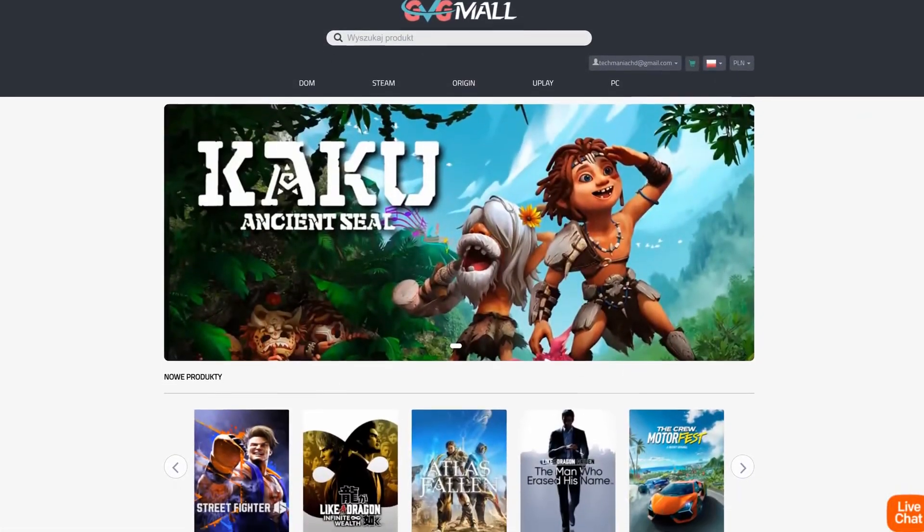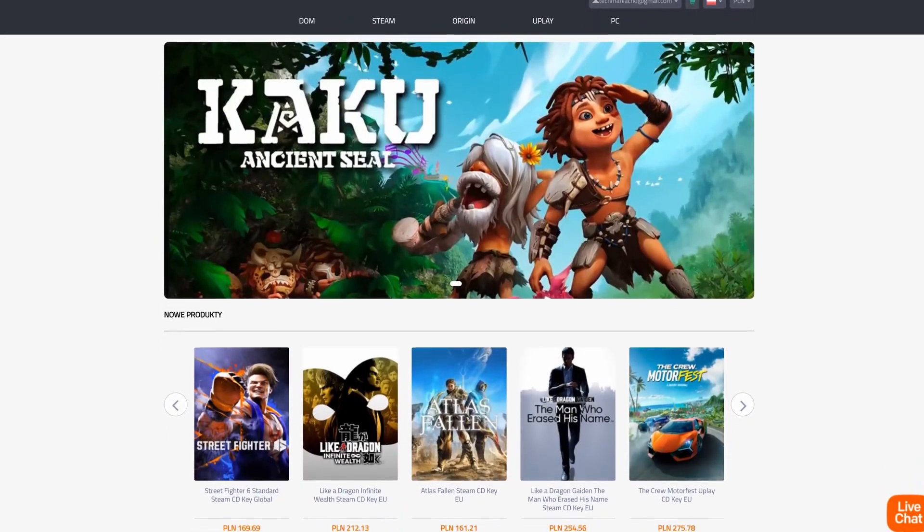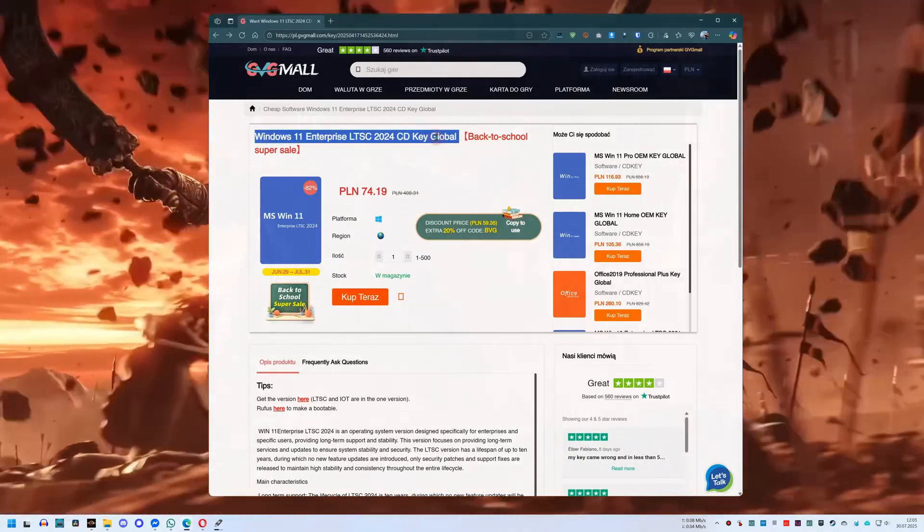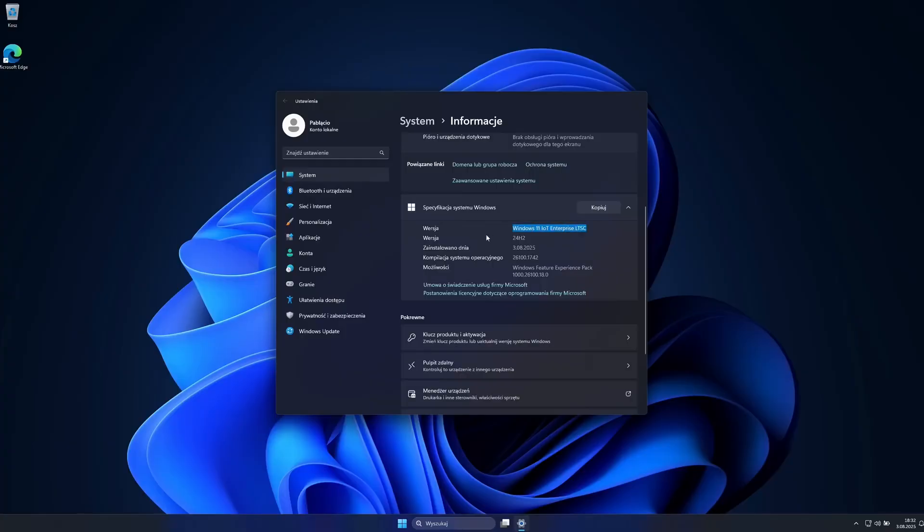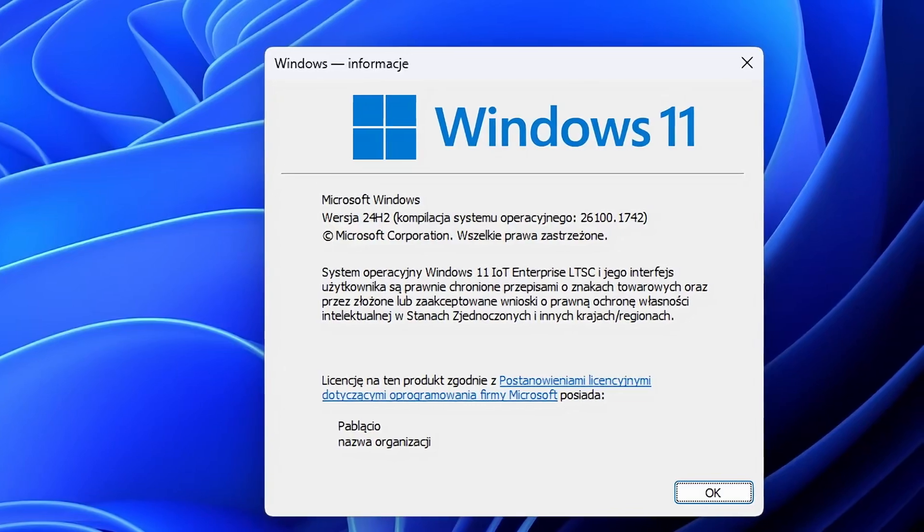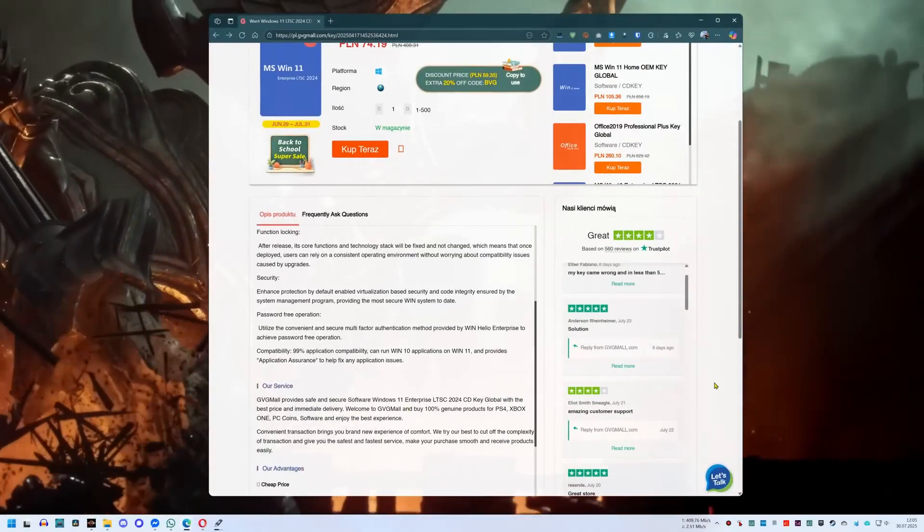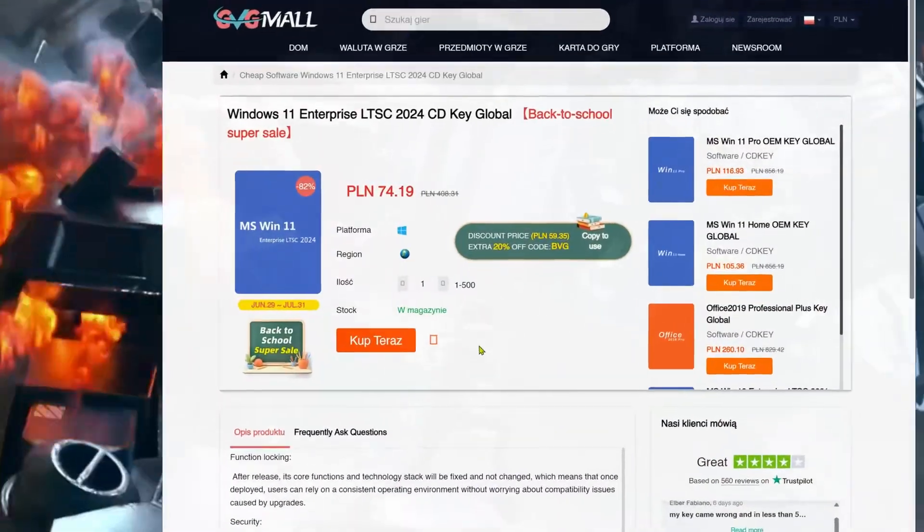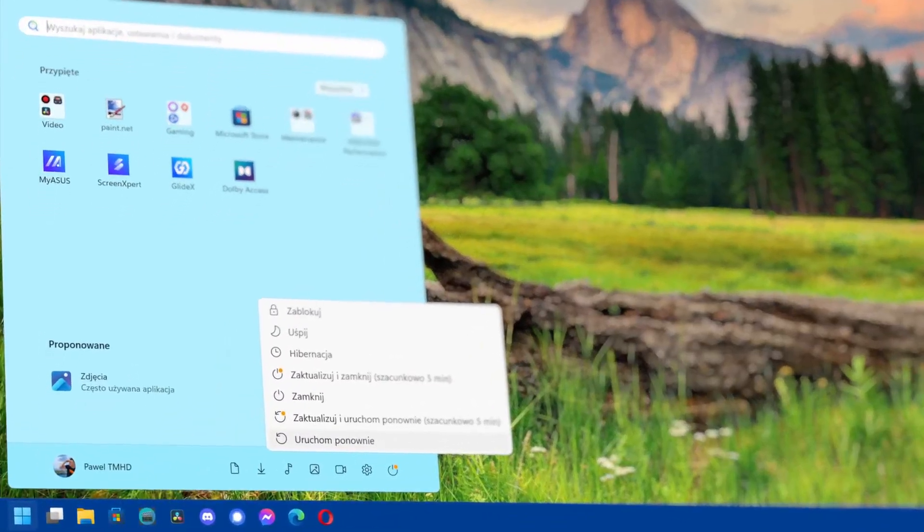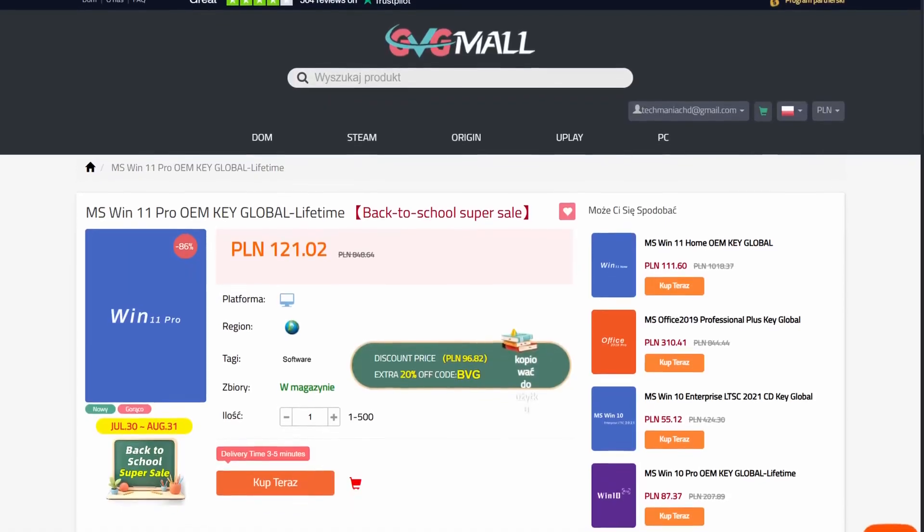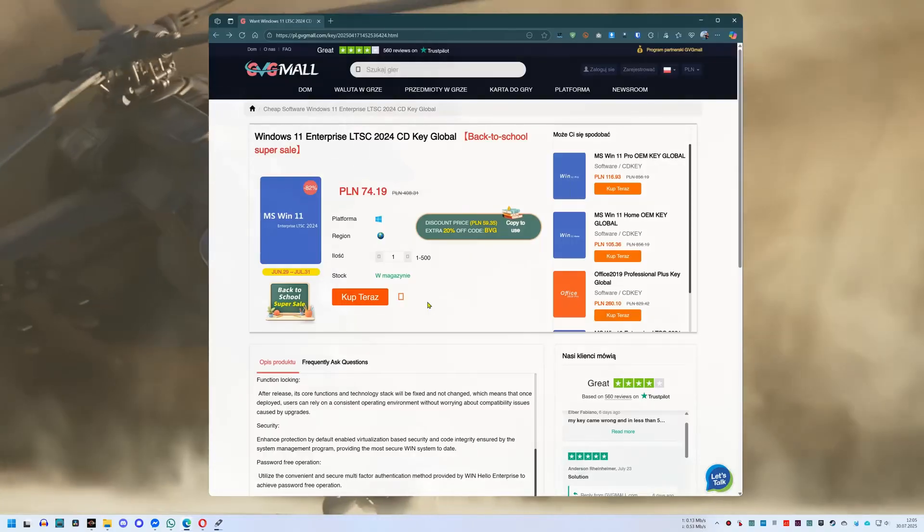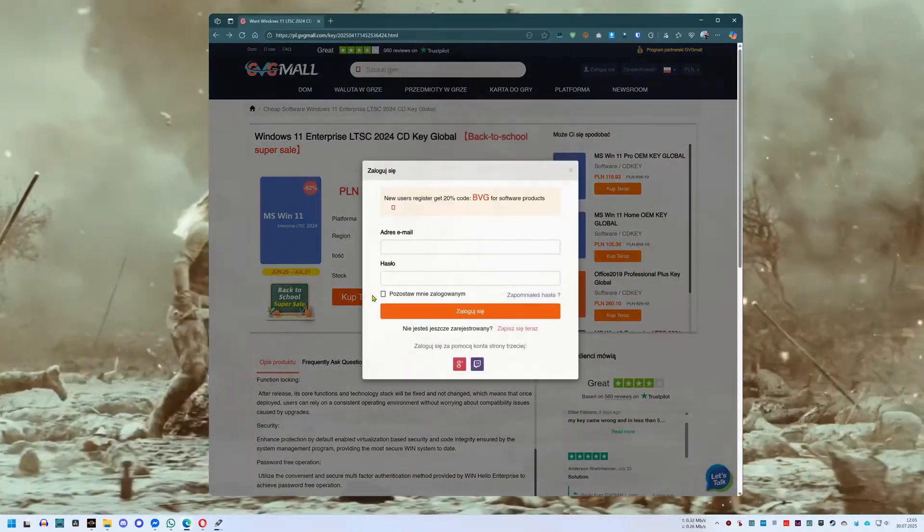Luckily, the GVG mall store helps. Users trust it and can buy license keys, including for the Long Term Servicing Channel version. Both the description and pinned comment include a direct link to the Windows 11 2024 Long Term Servicing Channel version. This is the latest 24H2 release. At the time of making this video, the key costs 74 Zlotys. That's really cheap, because a key for the Pro version costs 121 Zlotys. Why is the price like that? Not many people know about the existence of the Long Term Servicing Channel version. So we click buy now.